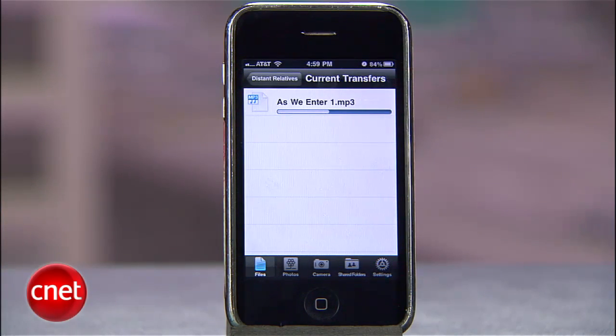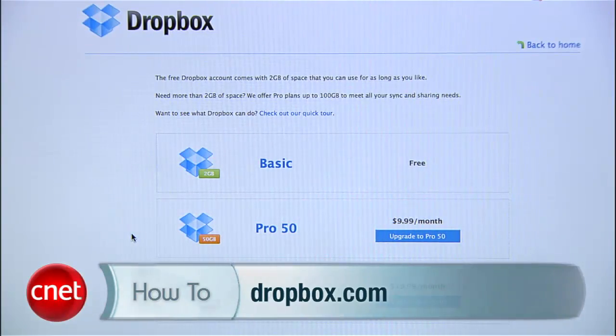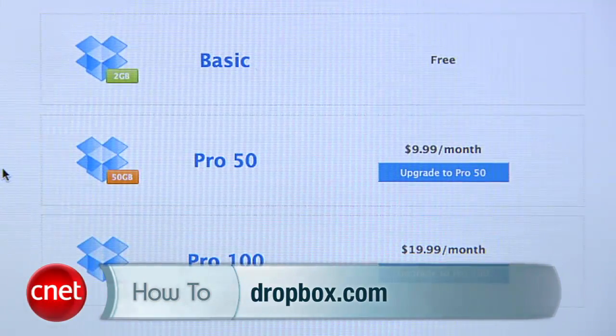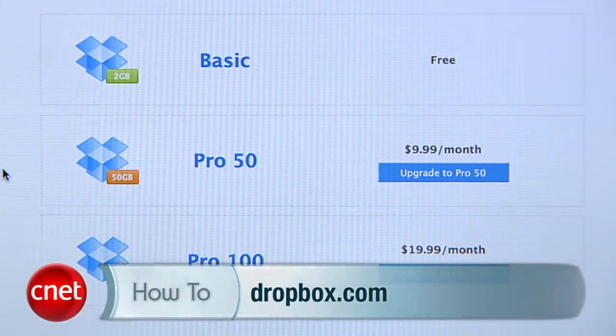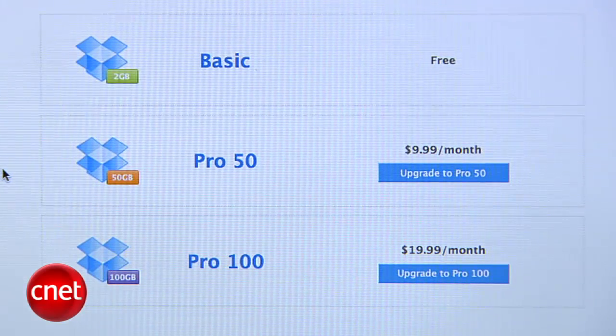SugarSync is my chosen alternative to Amazon Cloud Player. But Dropbox can offer you a similar deal. The difference is that you only get 2GB free, and the app won't let you skip songs. In other words, it's pointless for media streaming.